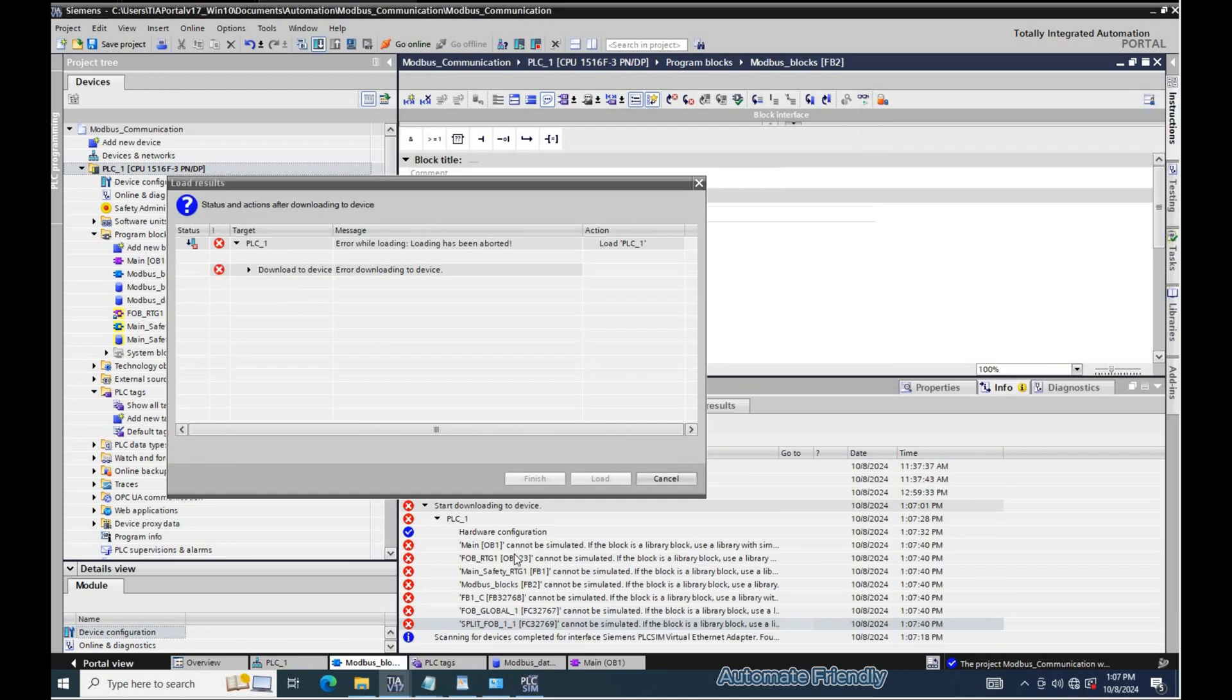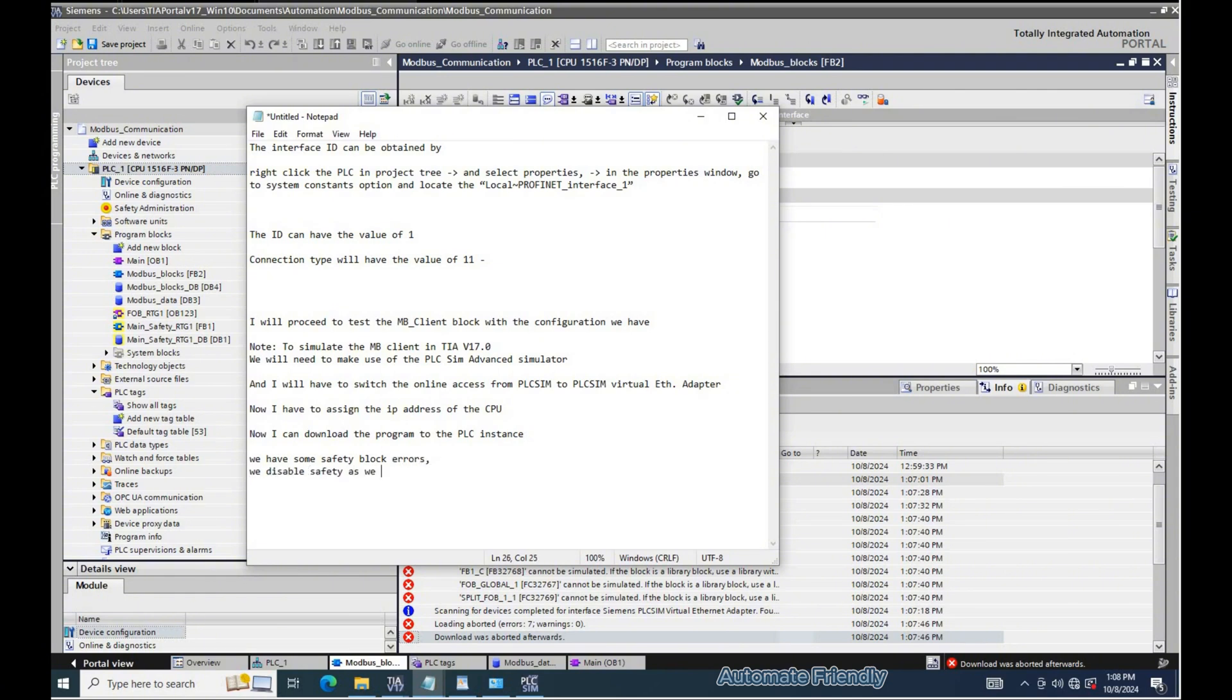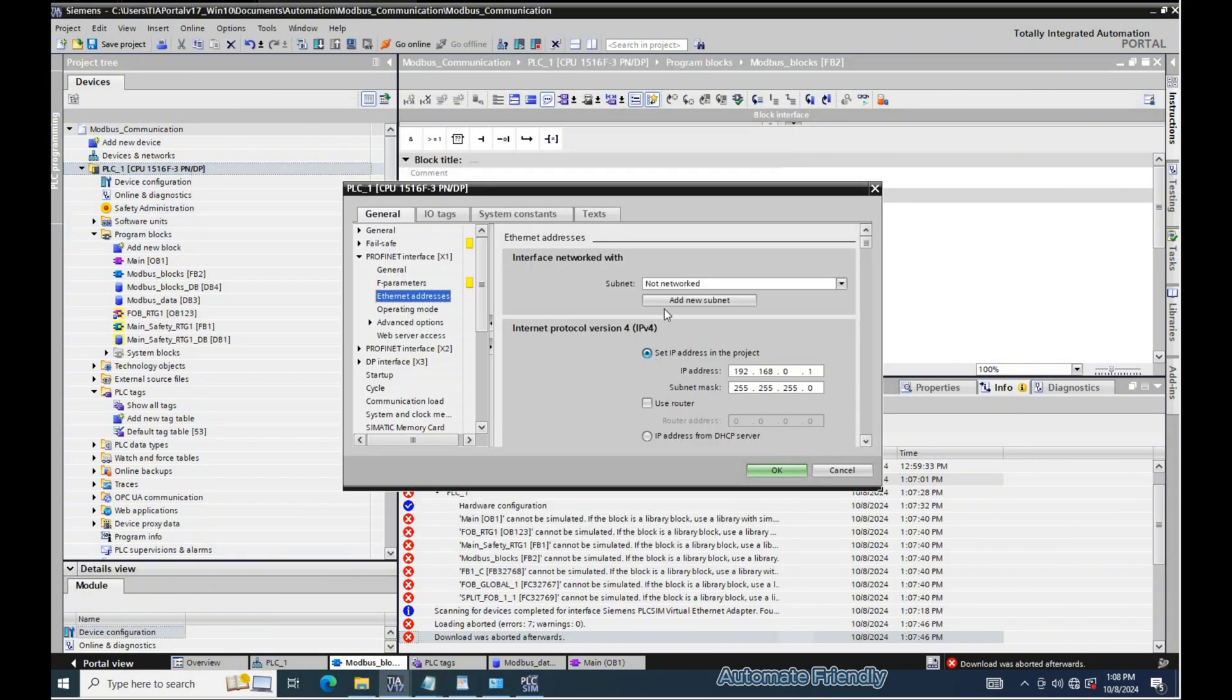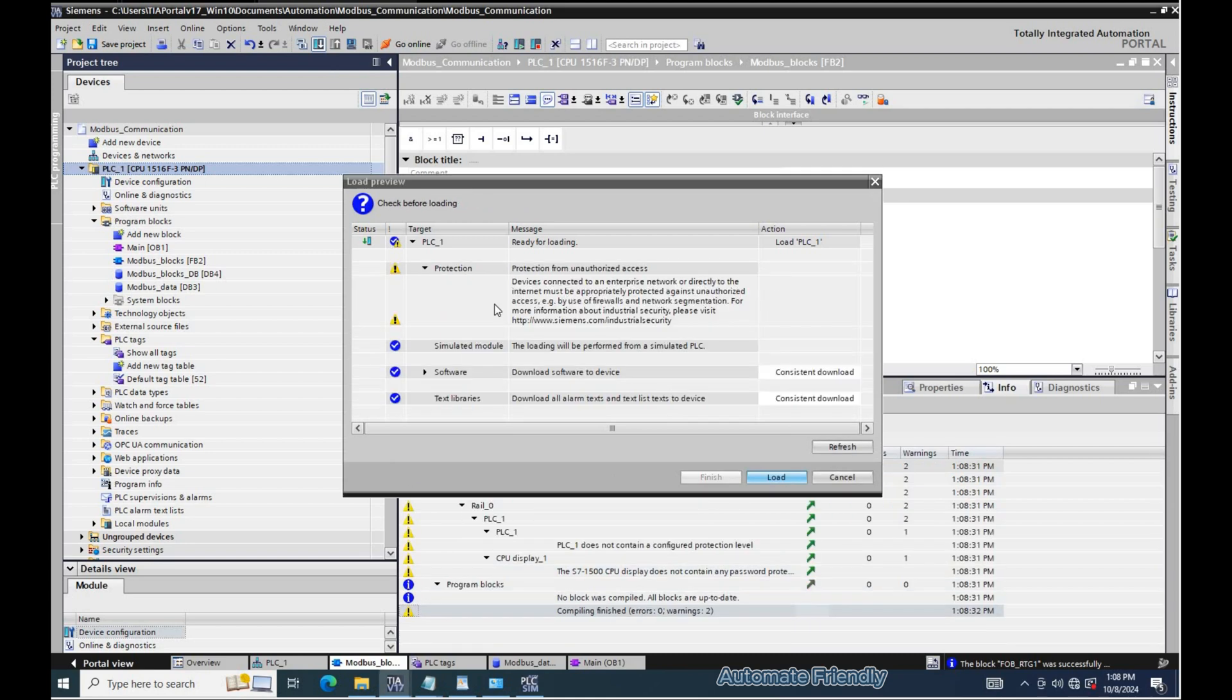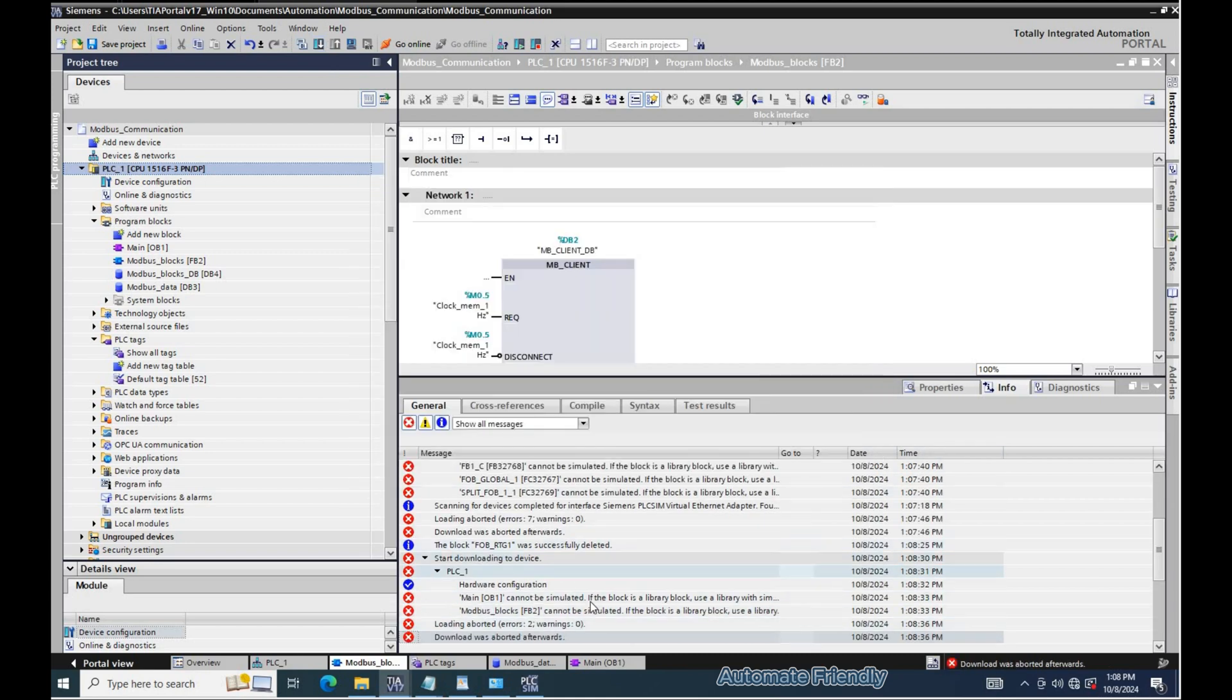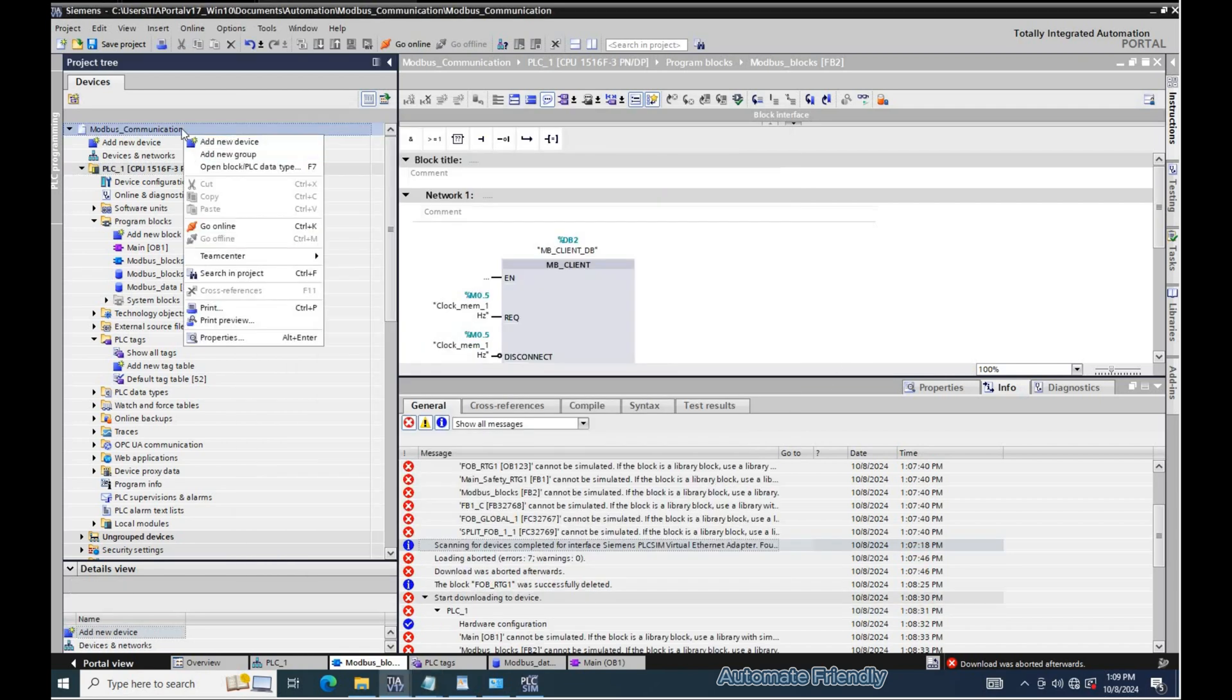We have some safety block errors, so we disable safety as we do not need it. Also, we need to enable simulation for the PLC.